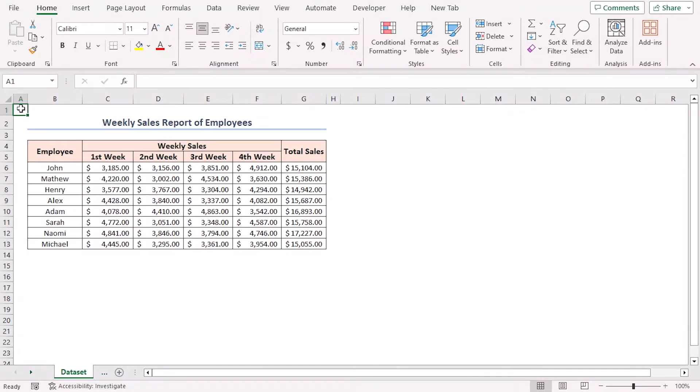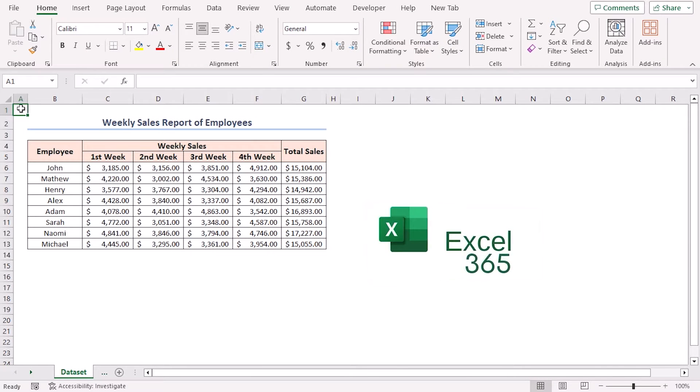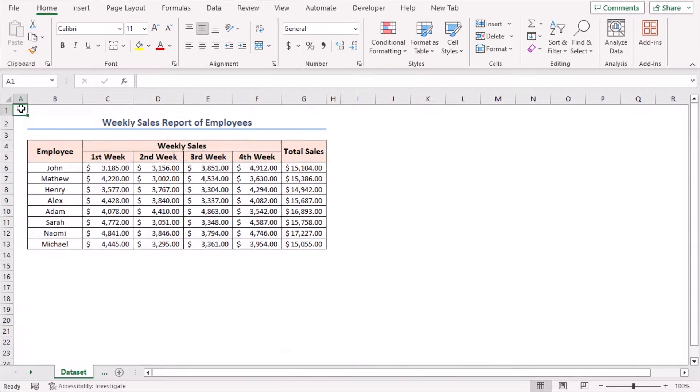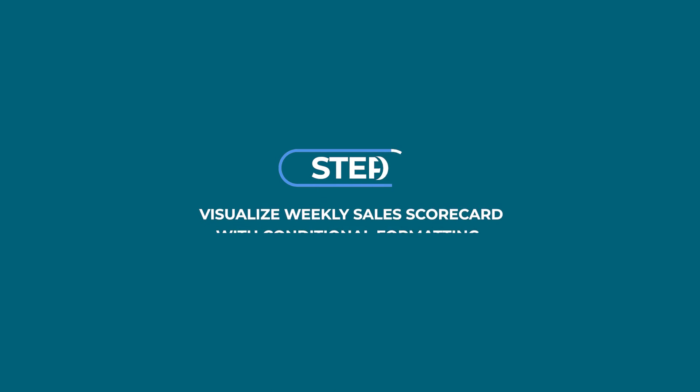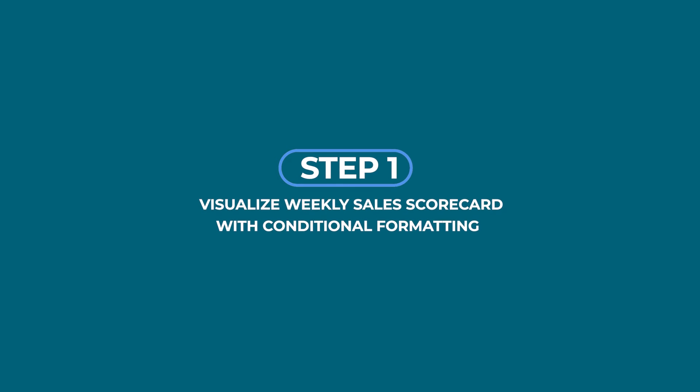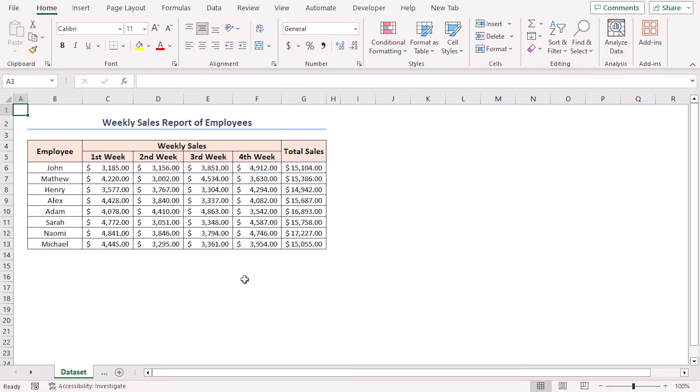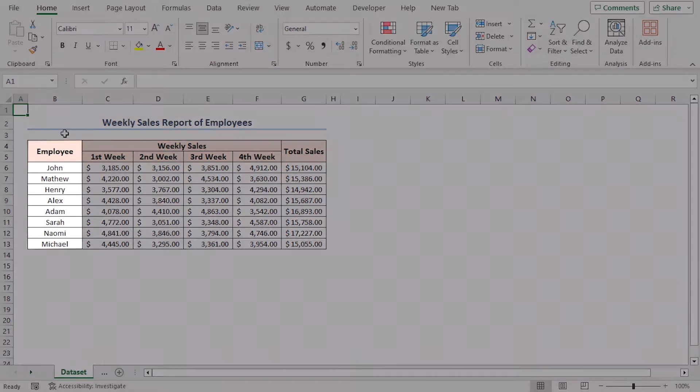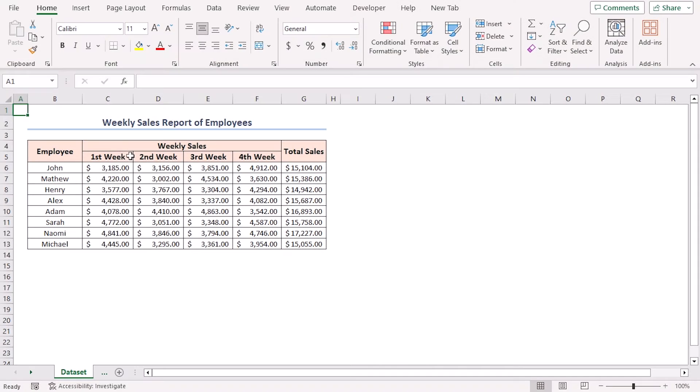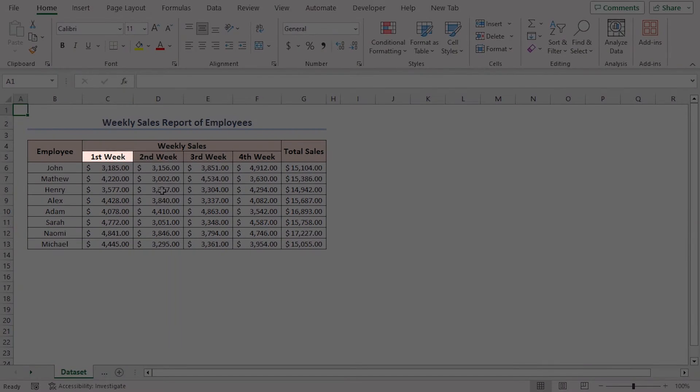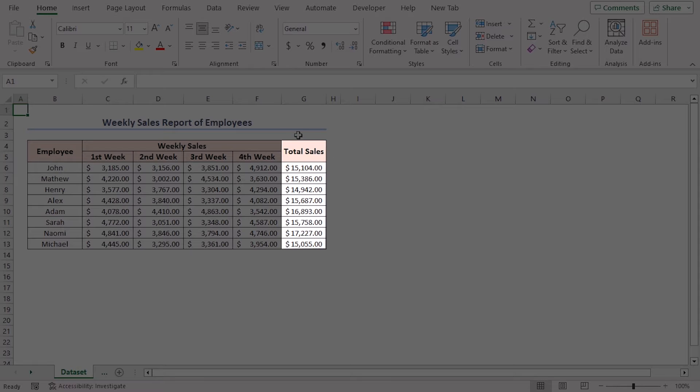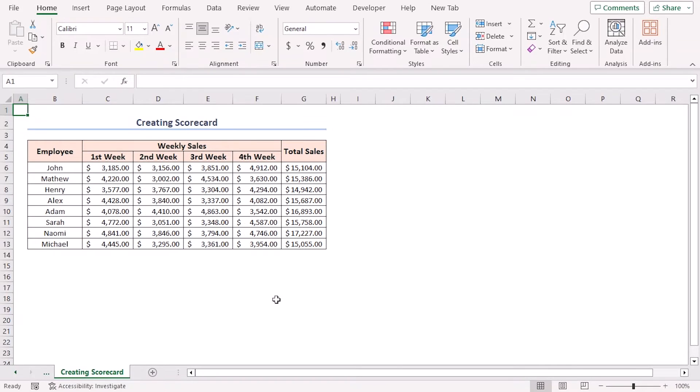For this tutorial, I'll be using Microsoft Excel 365. Here's a weekly sales report for eight employees. This dataset includes the employee name, sales of first, second, third, and fourth week, and the total sales of the corresponding employee.